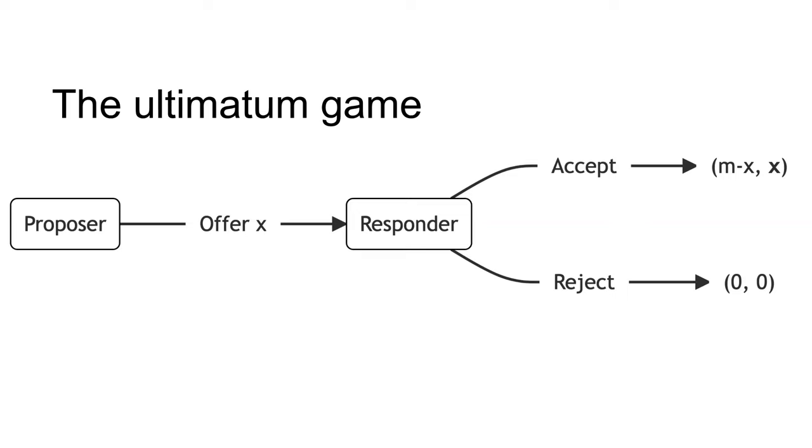The proposer is given a fixed amount of money M. They then offer a portion X of the sum M to the responder. The responder can either accept or reject the offer. They make this decision knowing the fixed amount M held by the proposer and the offer X.